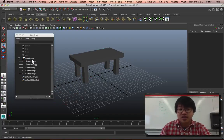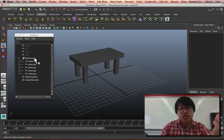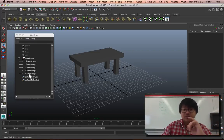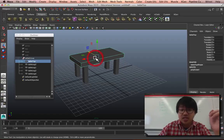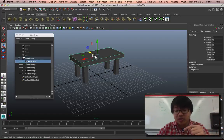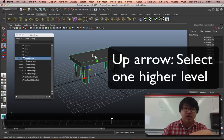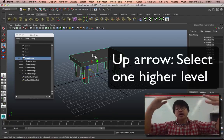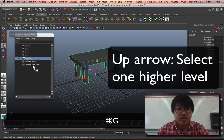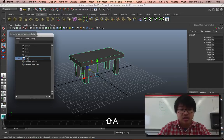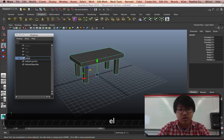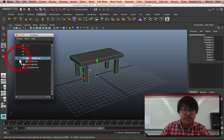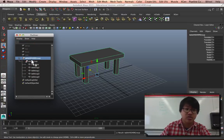What I need to do instead is to select the group itself. And you might be thinking, well that's kind of annoying, why create groups if you don't even select them? You have to use the outliner. Well one, that's why the outliner is really good. And two, there is a way. If I select any of these pieces and hit up on my keyboard, the up arrow, it selects the next highest hierarchy.